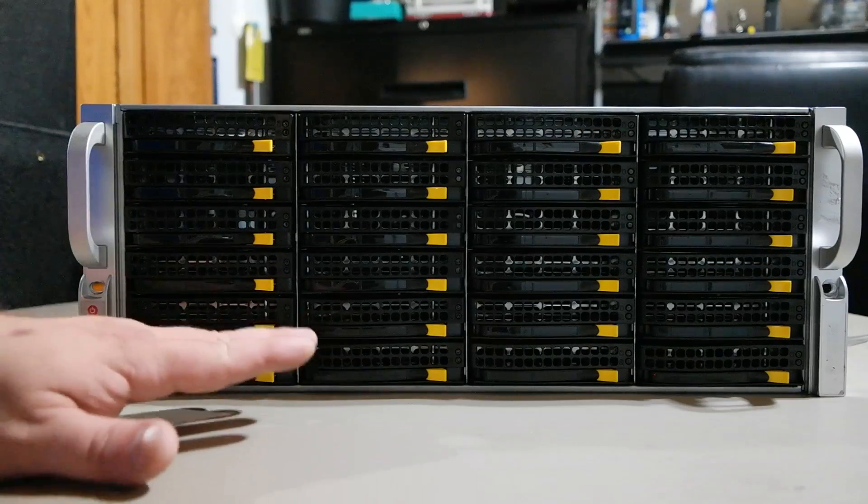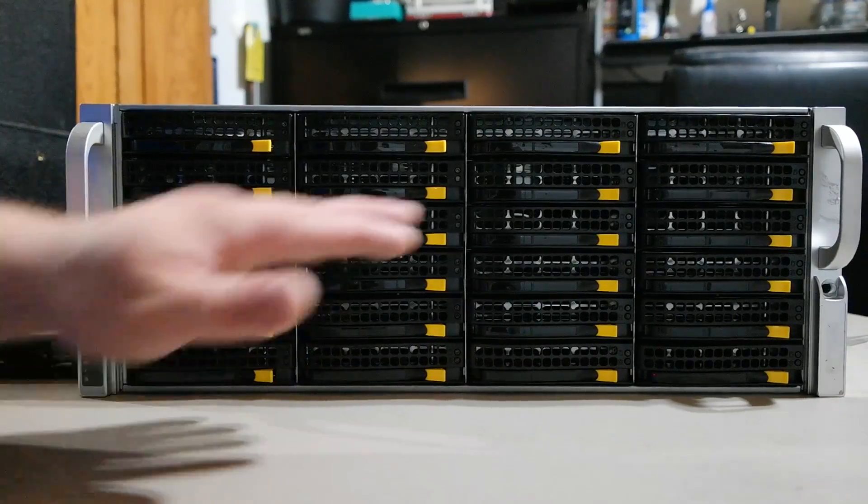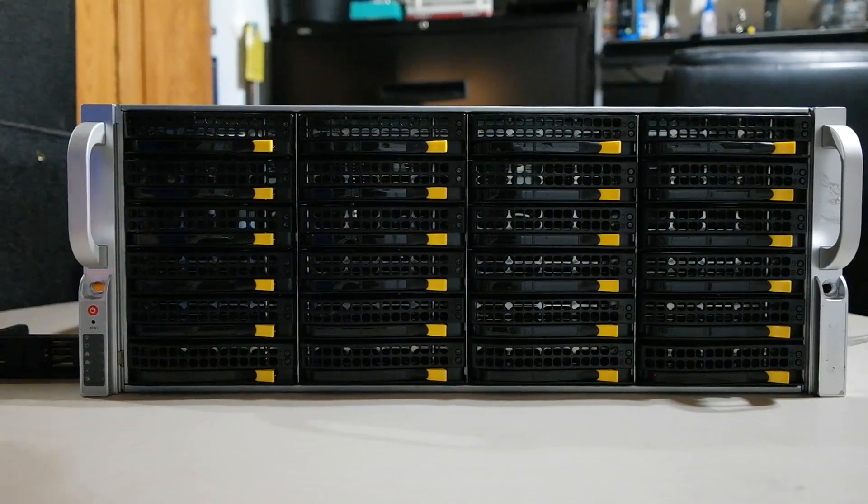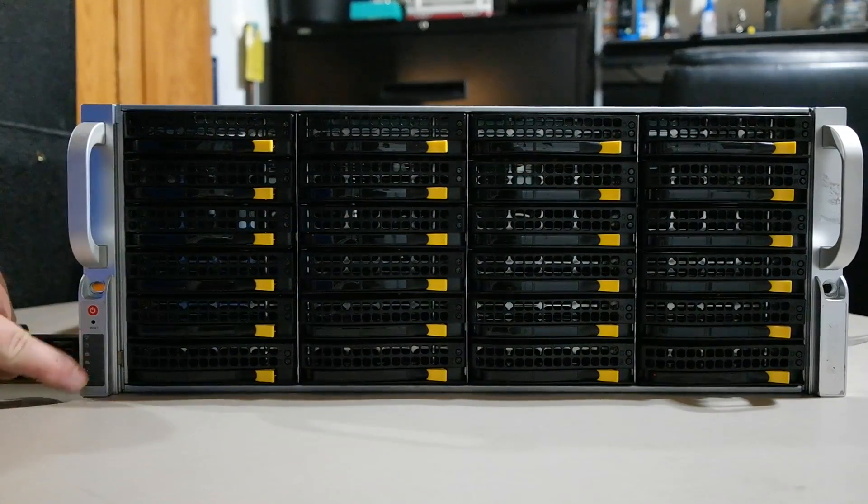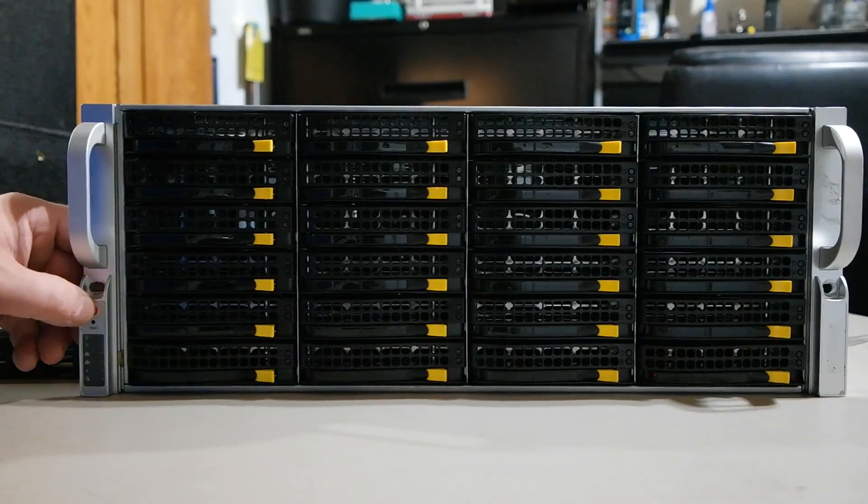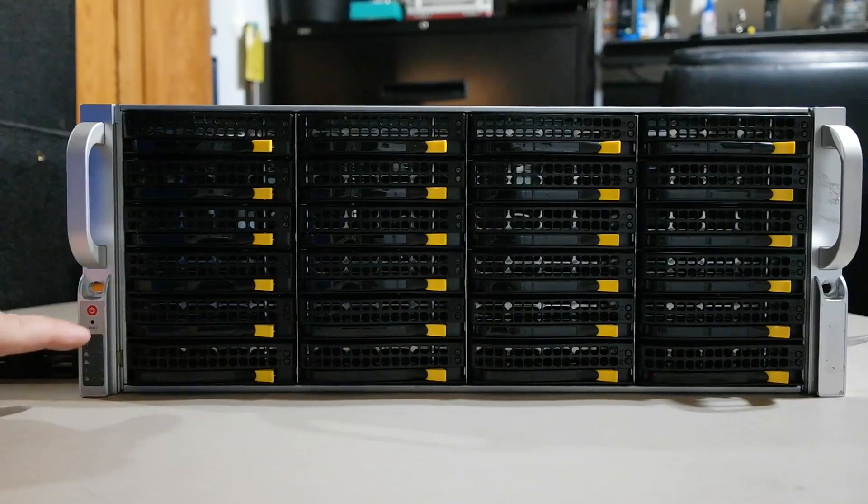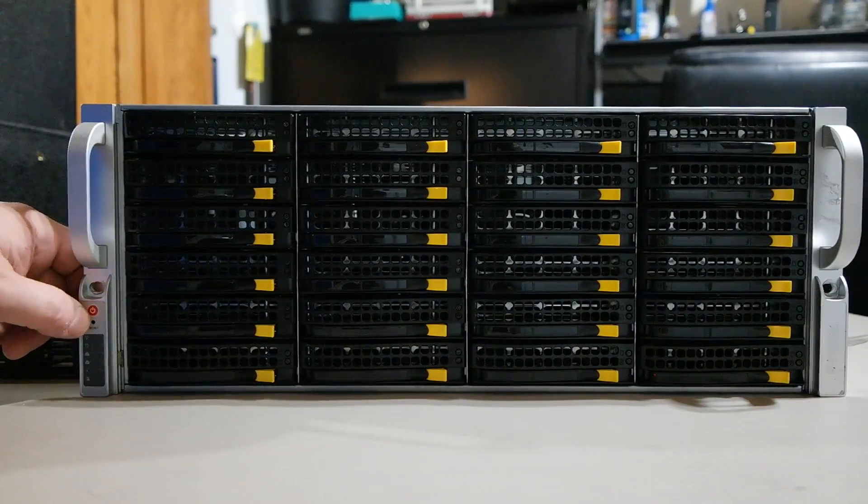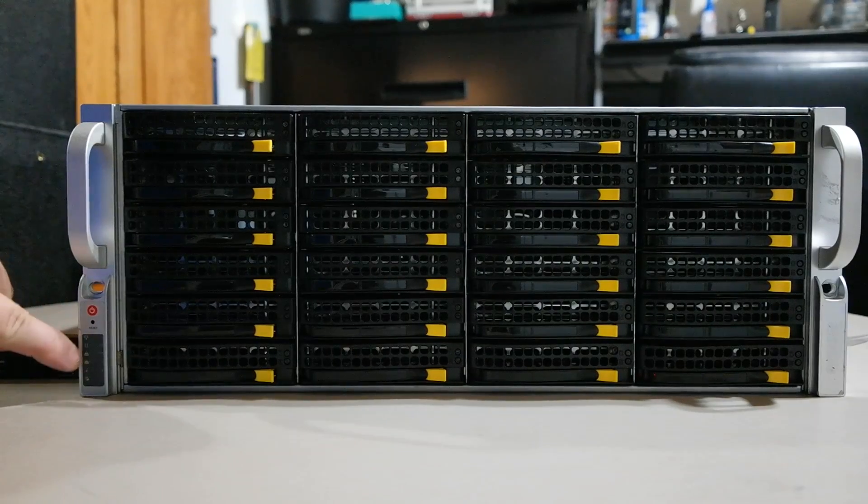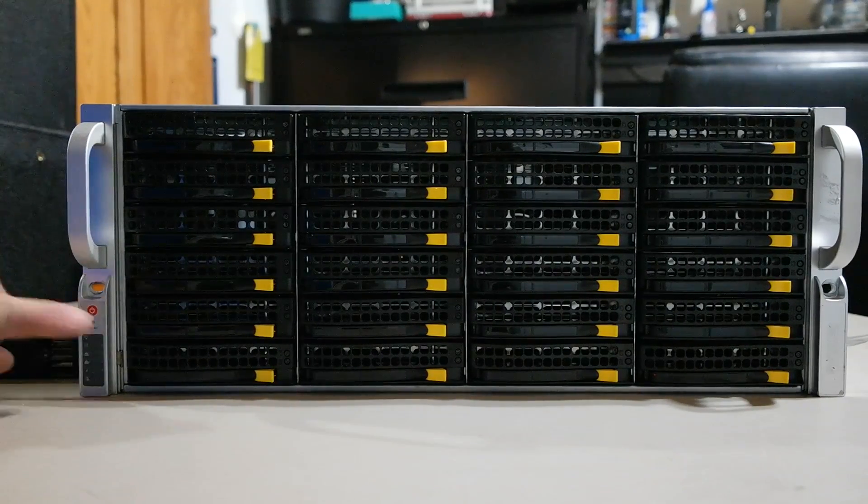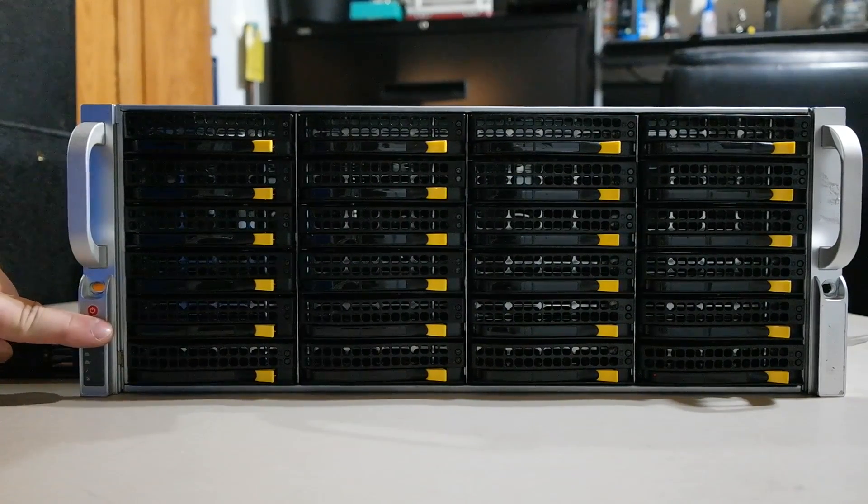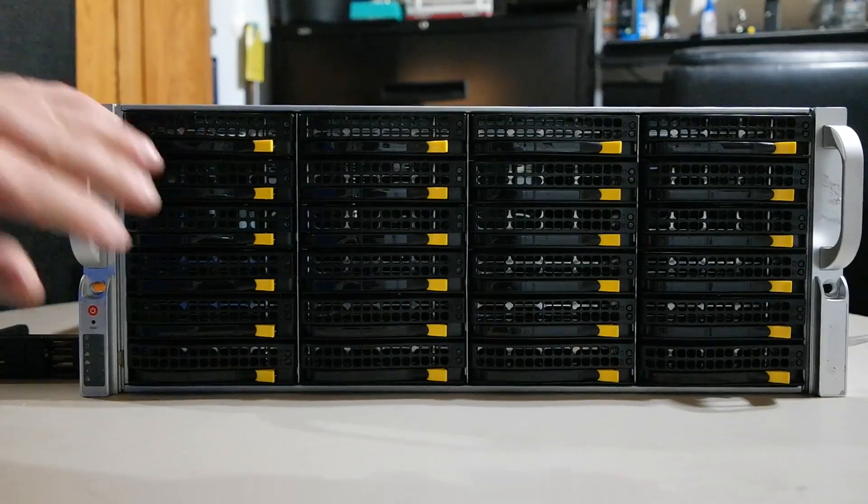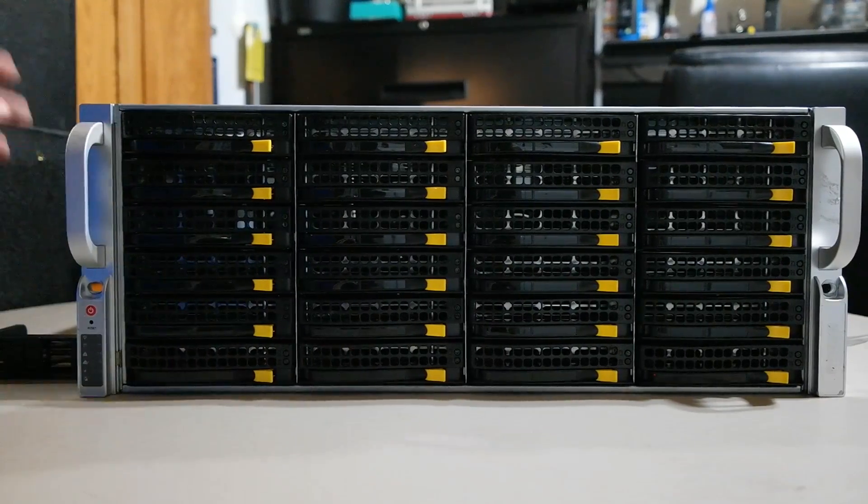Here's the front view of it. You got your 24 bays up front here, and here's where all those little connectors are going to go to. You got your regular power switch, you got like a pin insert for your reset, and then you have all those LEDs right here. So that's what that adapter's for.